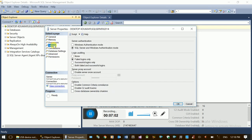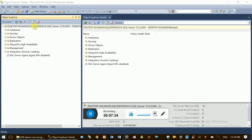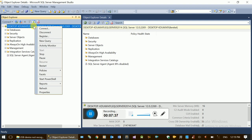This is the security section. This is the Windows Authentication mode. This is the SQL Server and Windows Authentication mode — this is the Windows account option. This is the SQL Server account option. By default, Windows Authentication is installed. The SQL Server will need to restart to apply changes. Right-click on the server and restart the server.